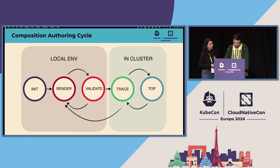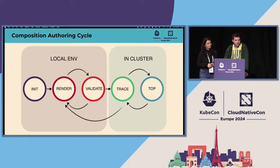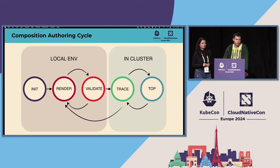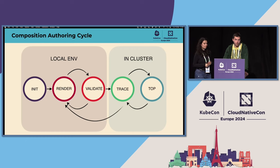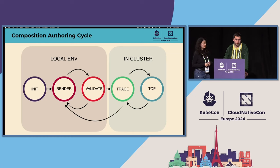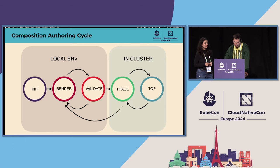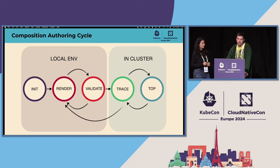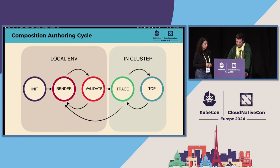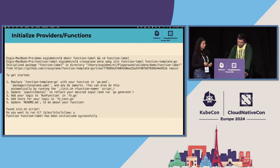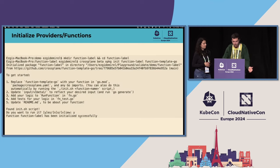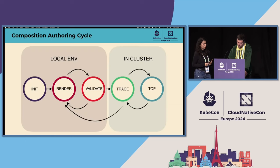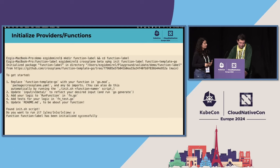Lately in the Crossplane team, we have decided to invest into developer experience improvements. Some of those were focused on fixing and improving the development cycle and some are for making it easier to work with Crossplane. We improved our CLI. All of these commands are basically CLI commands that we have added to our CLI. And I'll go through some of them.